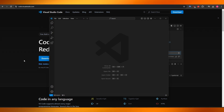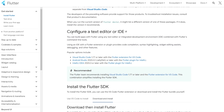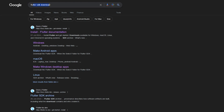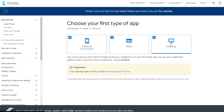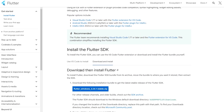First things first, you want to download Visual Studio Code from visualstudio.com and click the download button. You also want to download Flutter — just search for 'Flutter SDK download' and it'll open up the Flutter website. Go there and click on the Windows button.